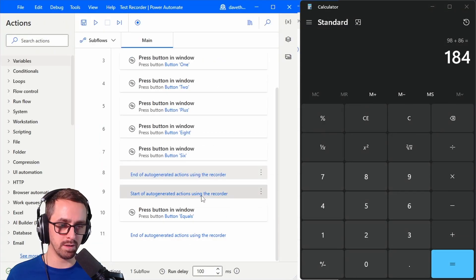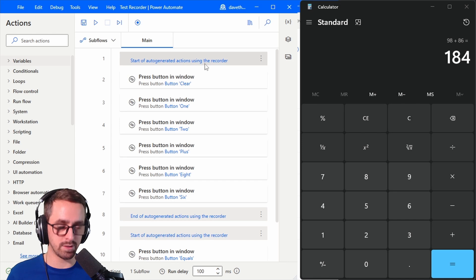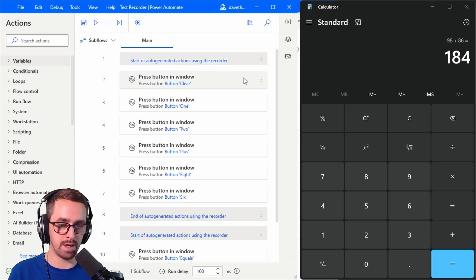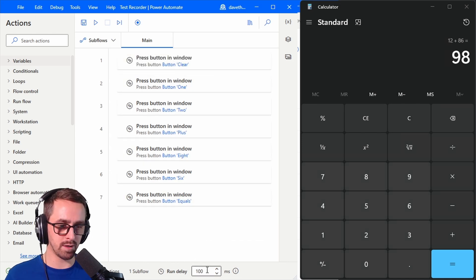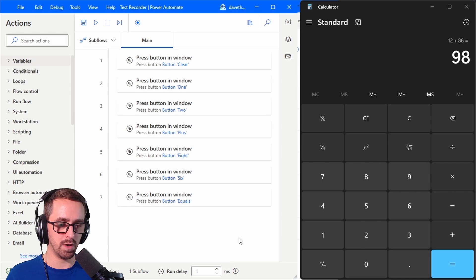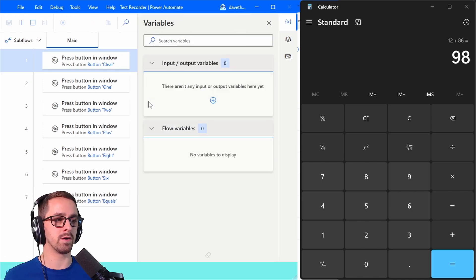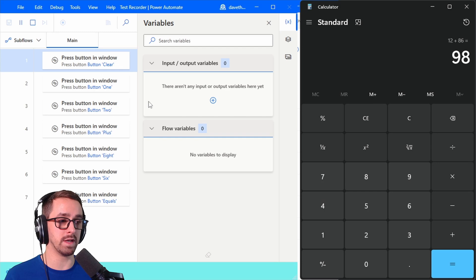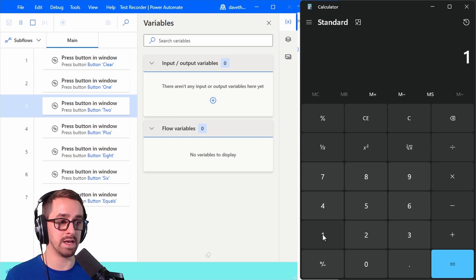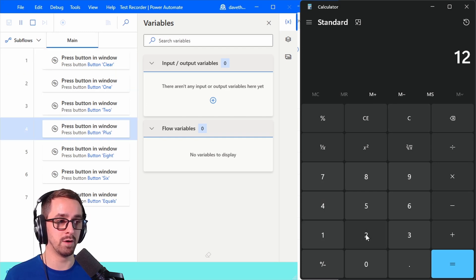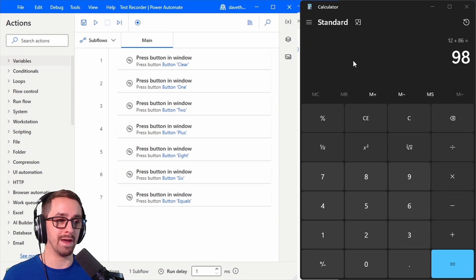Okay so now I'm just going to delete the comments so I can see all the actions on the screen at the same time. Don't have to delete them. Let's go ahead and change the run delay to one millisecond and then run it. It should clear and then add 12 plus 86 and we'll get 98 with zero editing. I'm actually pretty impressed with that.